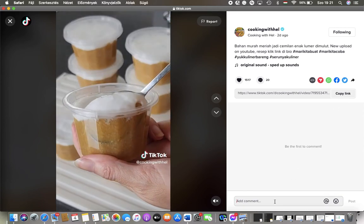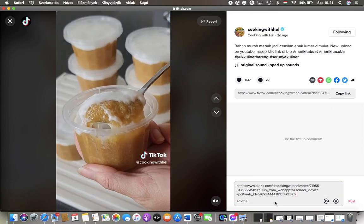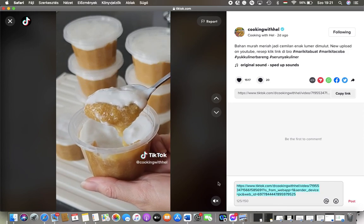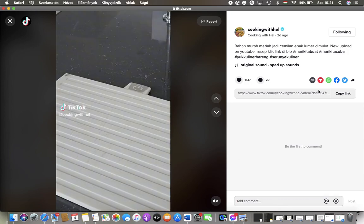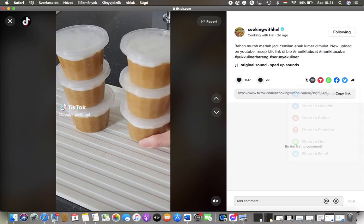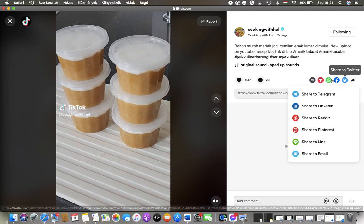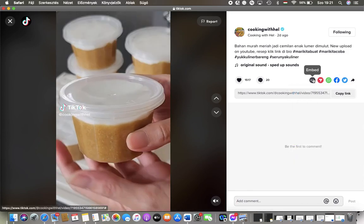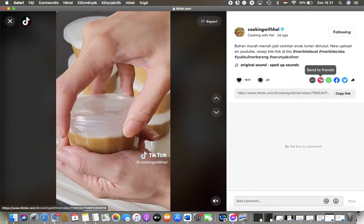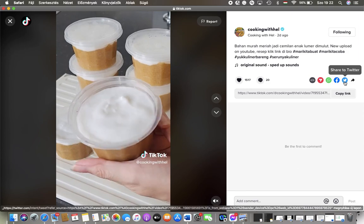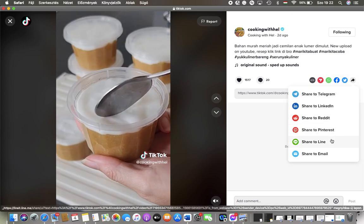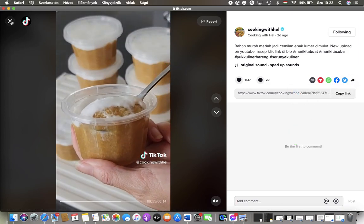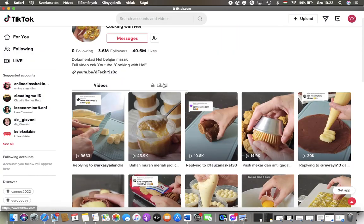So if you want to send it to your friends, just paste it and you will be able to send the link of this video. You can also forward it using this option, so you can share it via WhatsApp, Facebook, Twitter, and so on. These are the available options. That's pretty much it for this video.